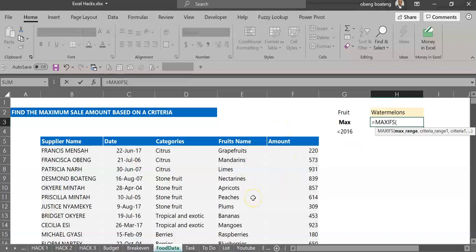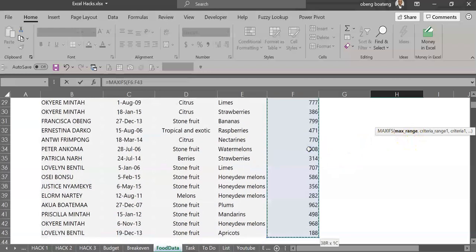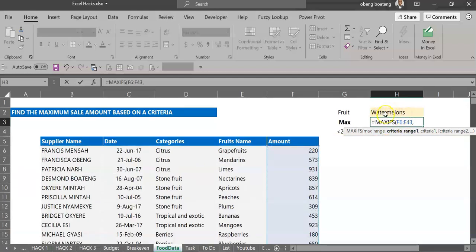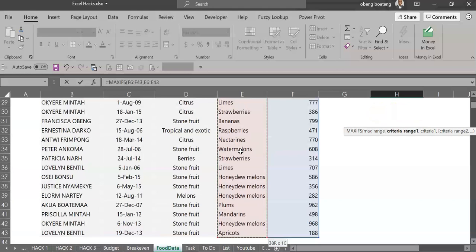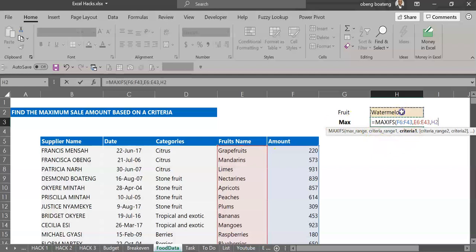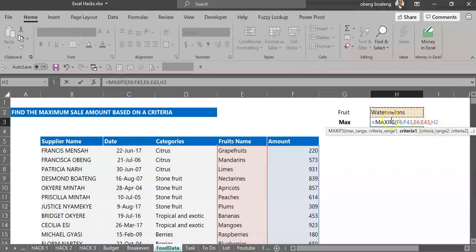It requires the max range, so the max range is the column that contains the numbers or the values that you want to return the highest number from. And you move on to criteria range. Criteria range is where the word or the criteria you are using sits in your data. So this is my criteria range and finally it requires a criteria so I give it this current selection option. You can add different sets of criteria and criteria range but for this purpose we have only one range and then one criteria.